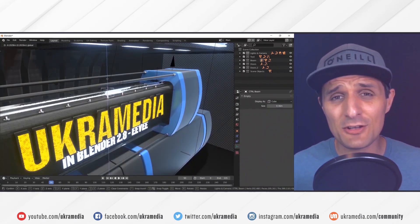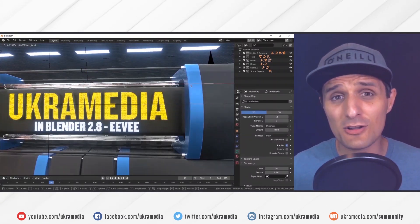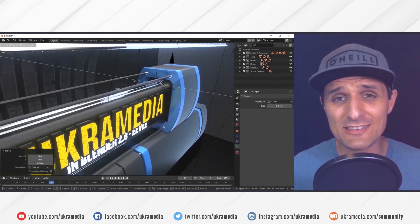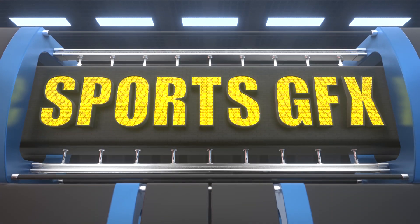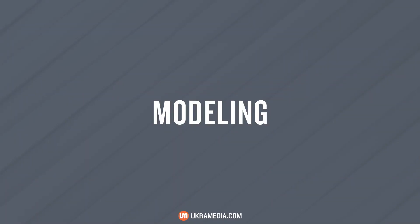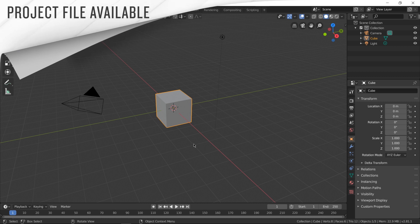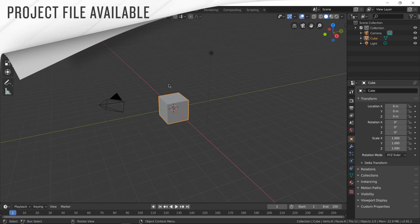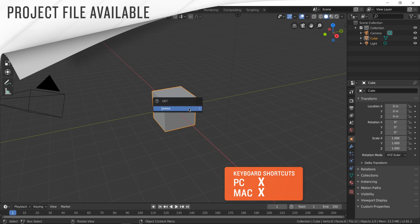You should definitely go to eucharamedia.com/Blender if you want to learn how to create a motion graphics sports bumper like this one. Alright, so we are in Blender — this is what Blender looks like when you first fire it up. You have a cube, a camera, and a light. We do not need this cube, so I'm going to select it, press X to get rid of it, press delete.